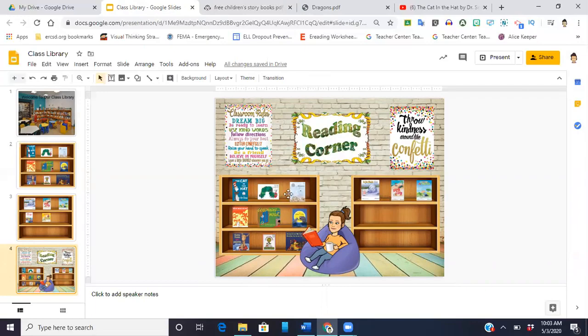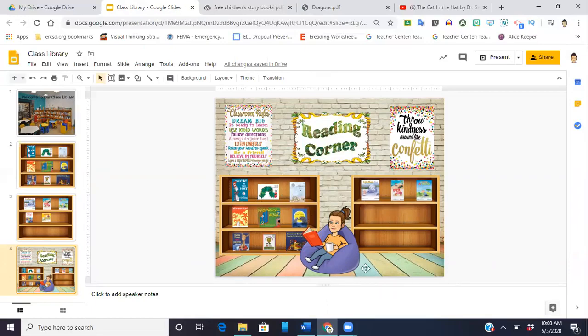I was actually able to copy and paste these in and I did so by grouping. So I grouped these bookshelves so when I move the shelves, all the books come. If you don't know how to do that, I do have a video posted on grouping and layering of images. Make sure you check that out.